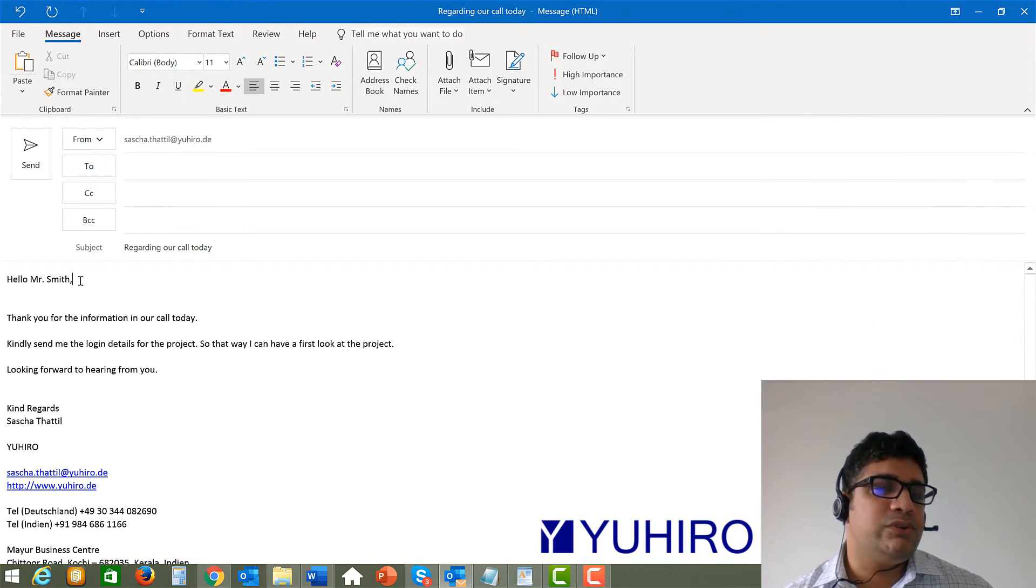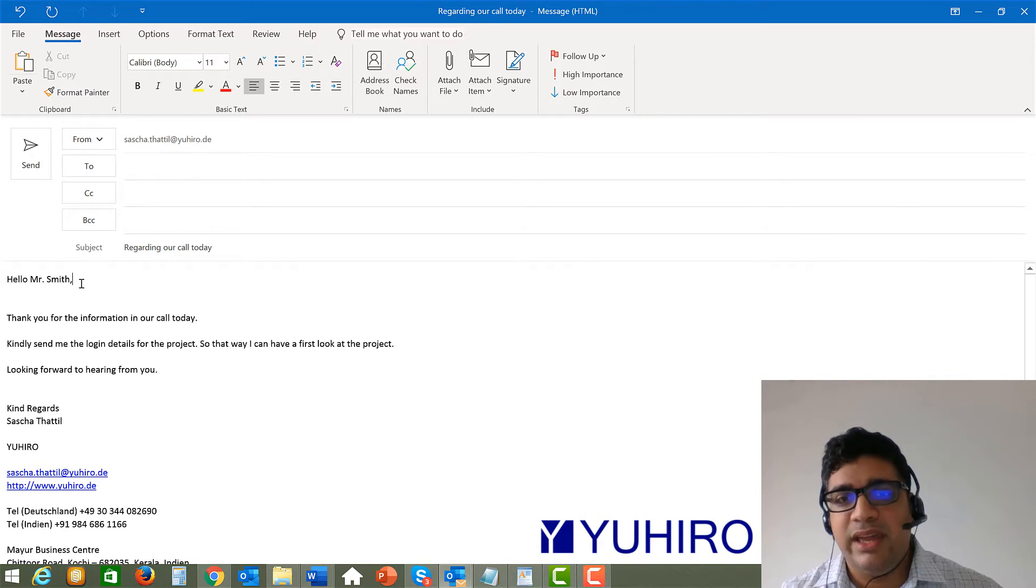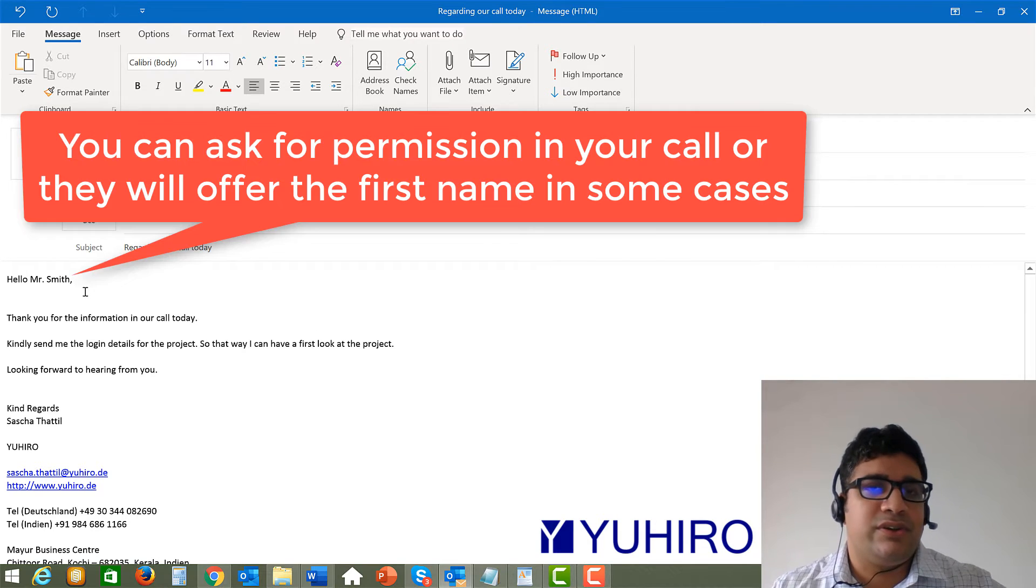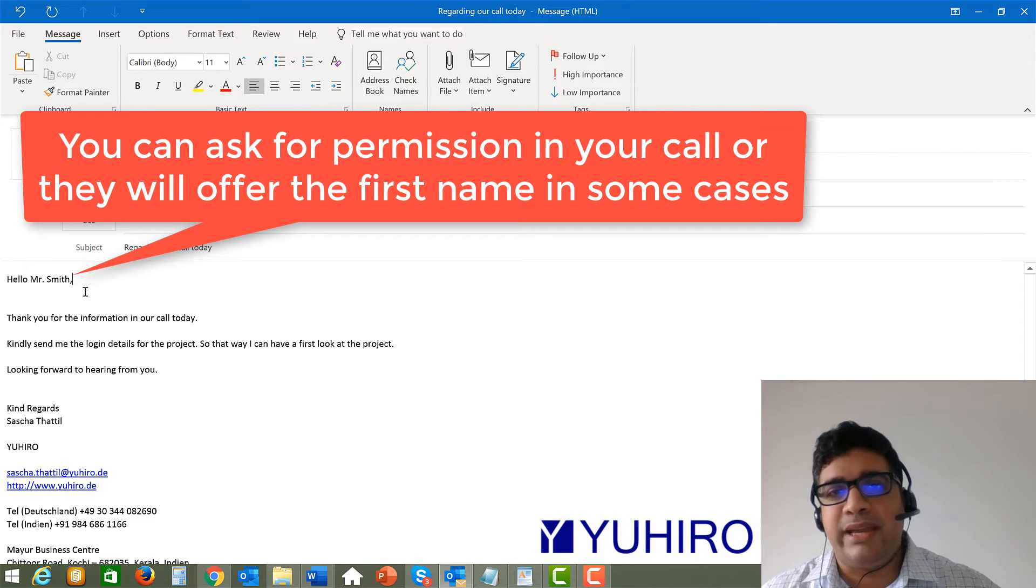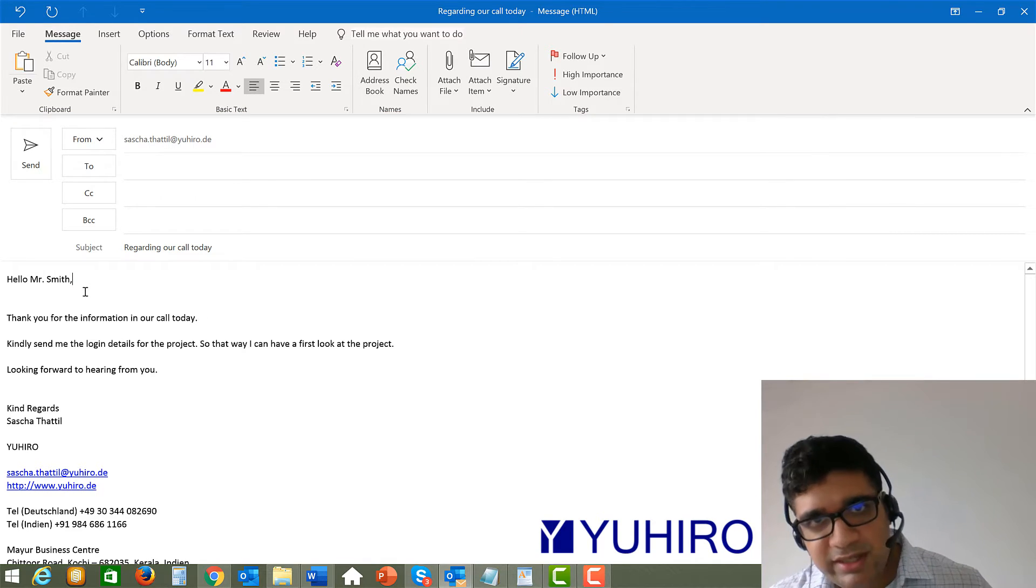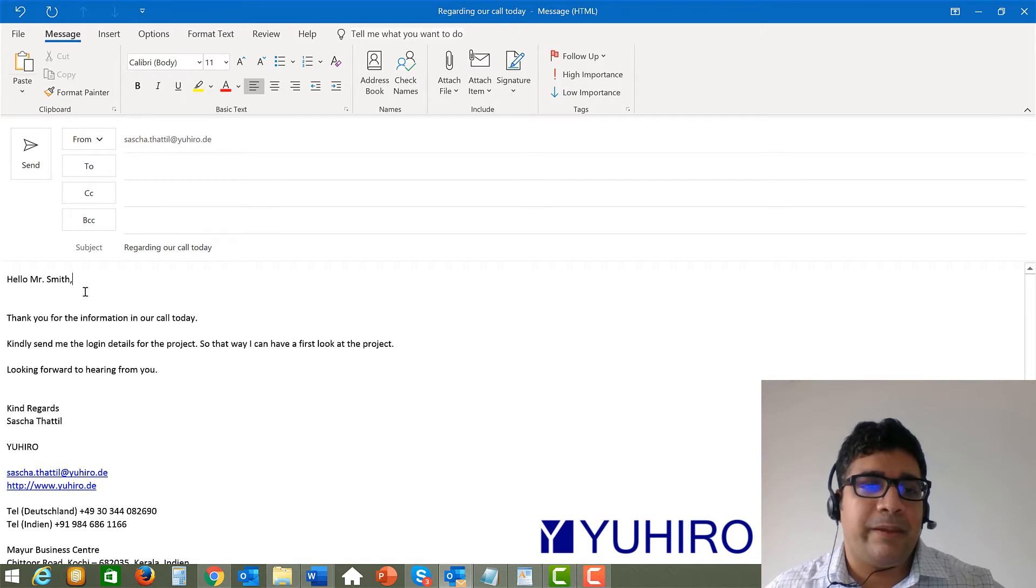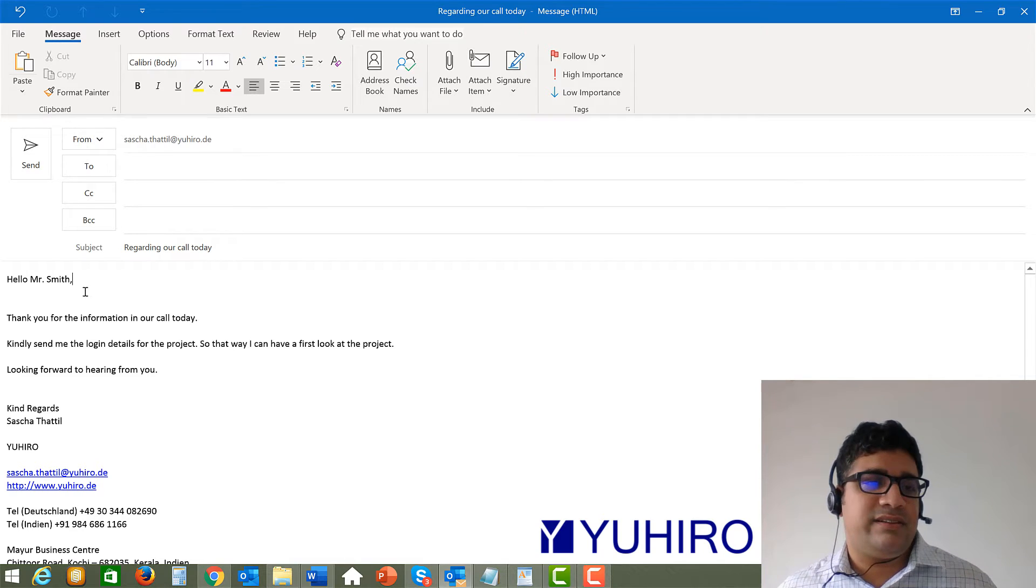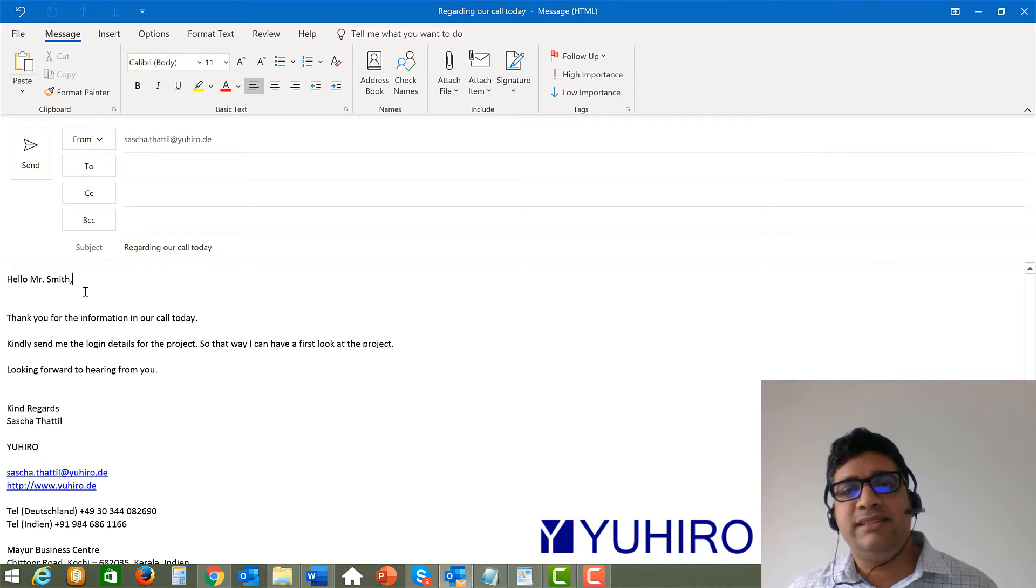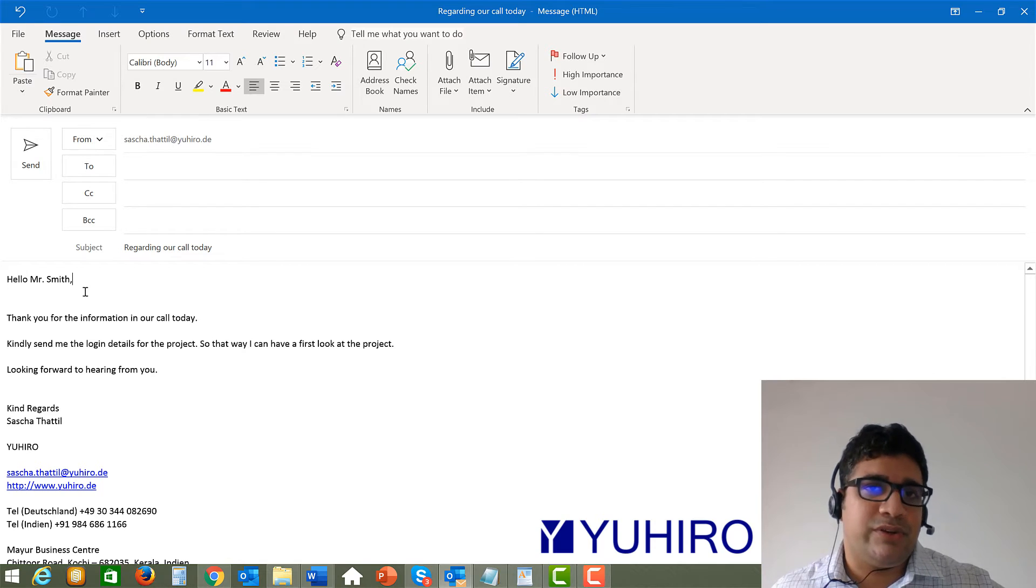And if you want to use the first name then for example in your call you can ask okay is it fine for you to use the first name. Or maybe they start using the first name then you could also use the first name then it could be hello Michael right. So but in some countries you cannot go I mean you can do it but it will look a little bit rude as if you're taking something which you're not supposed to do. So always they start with the second name and after that you get more familiar and they are also allowing the first name you can go to the first name.